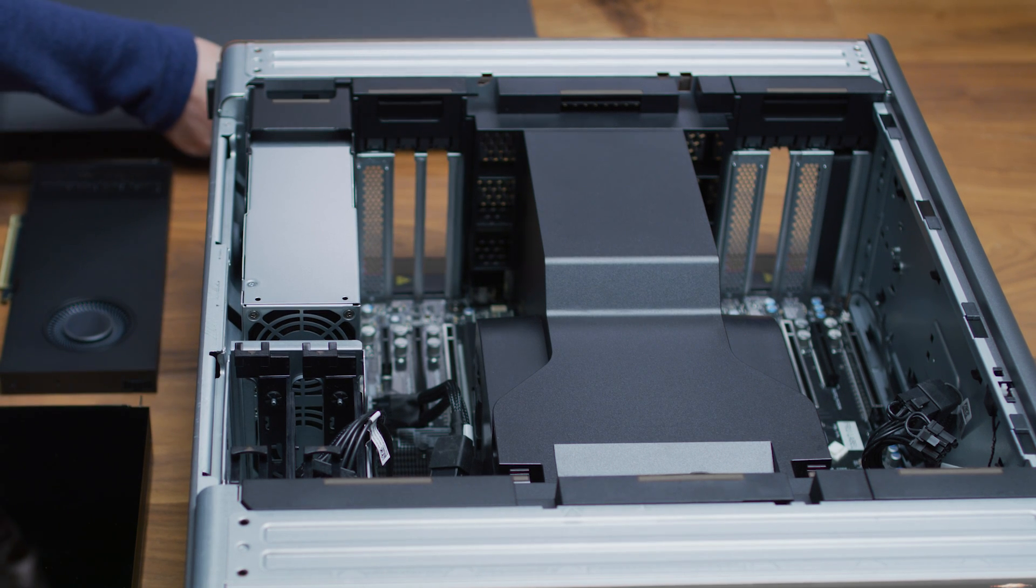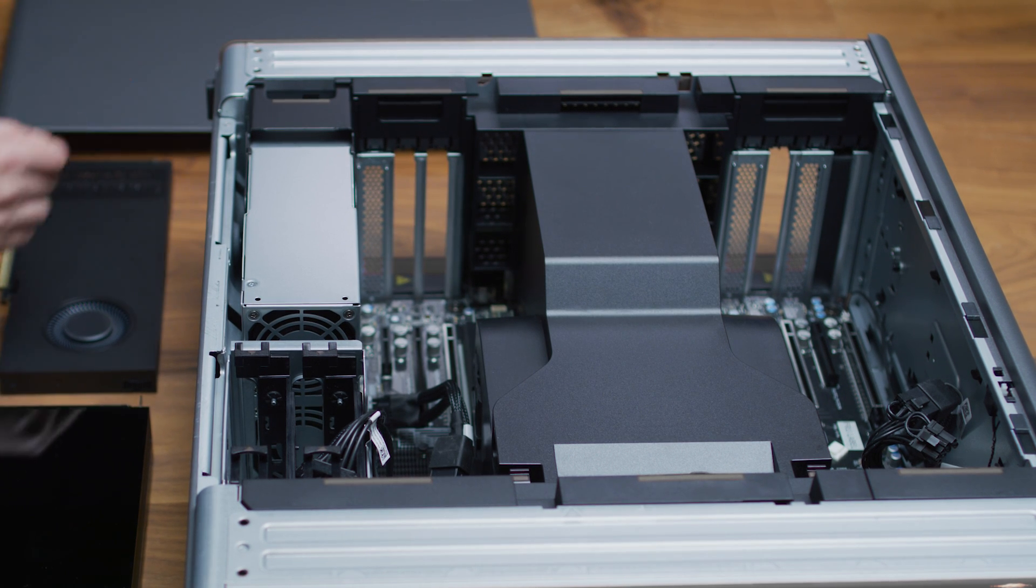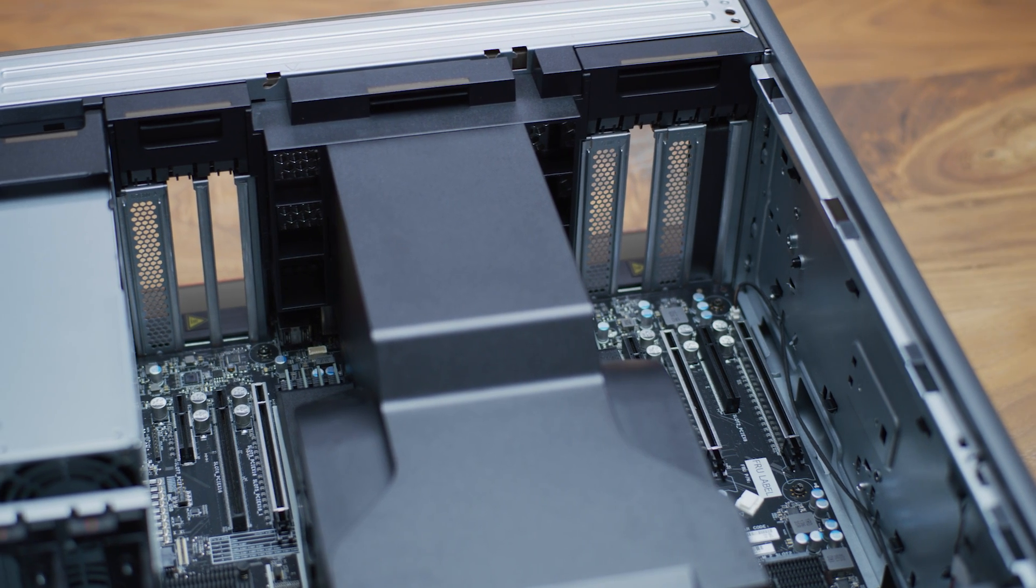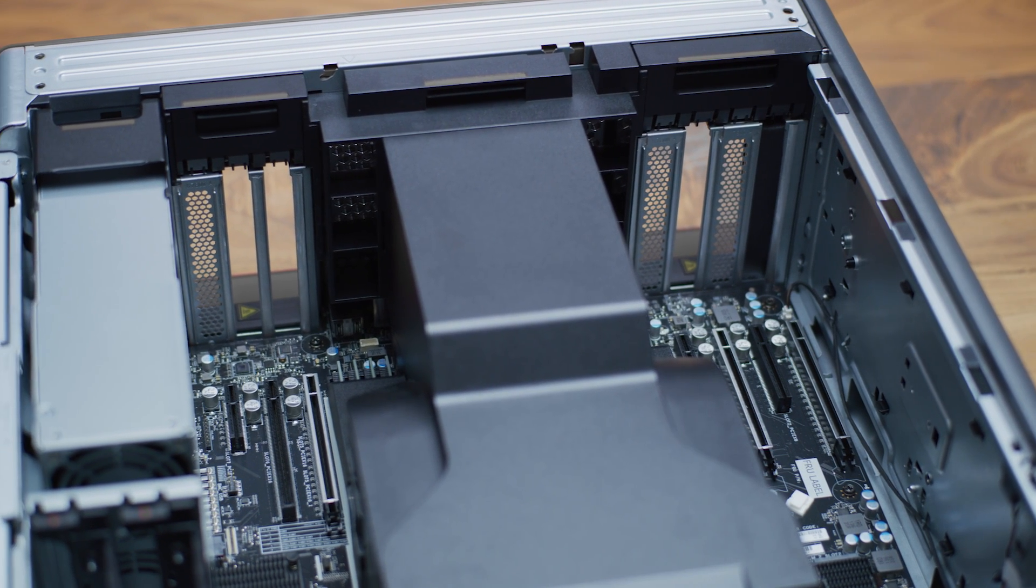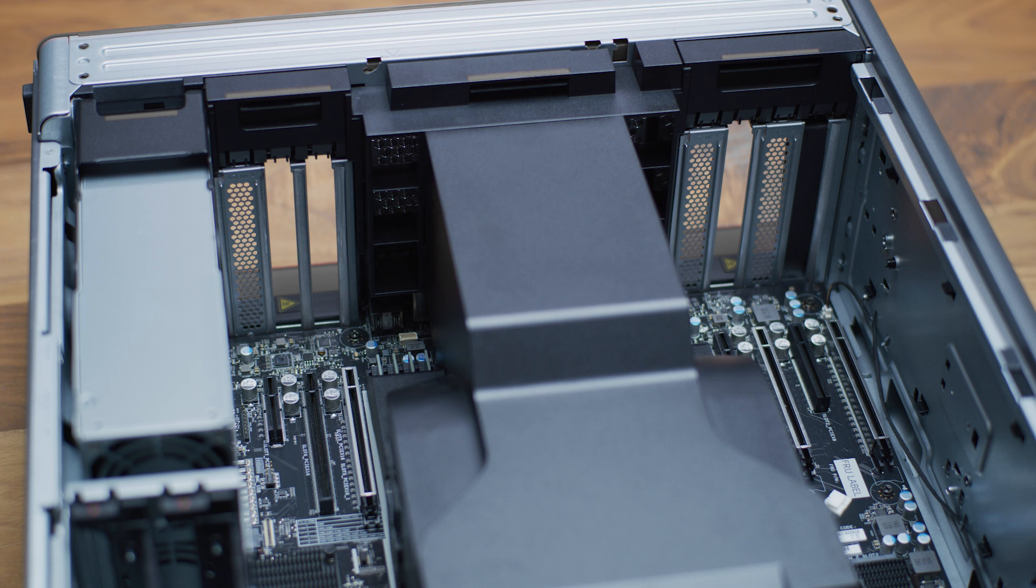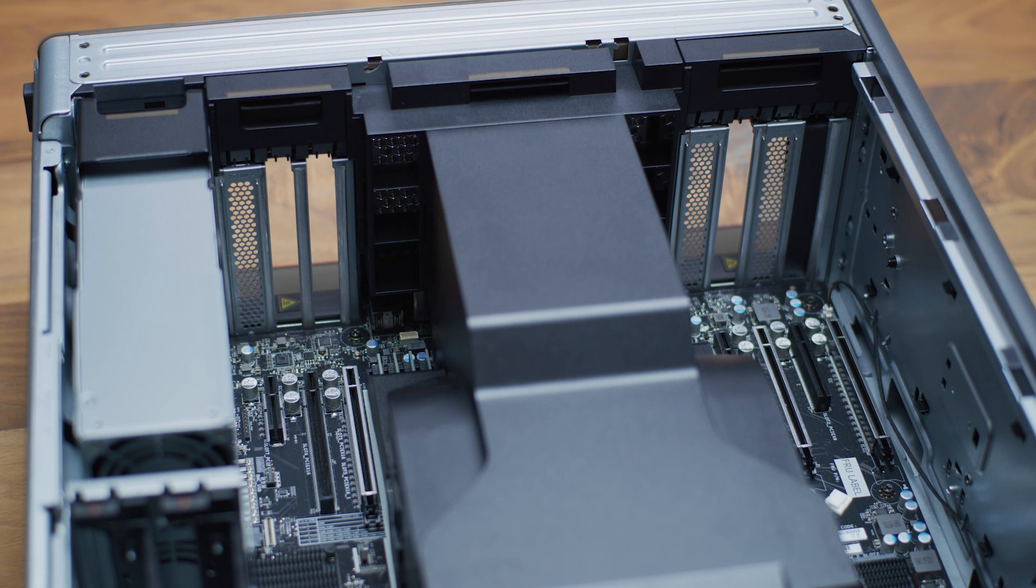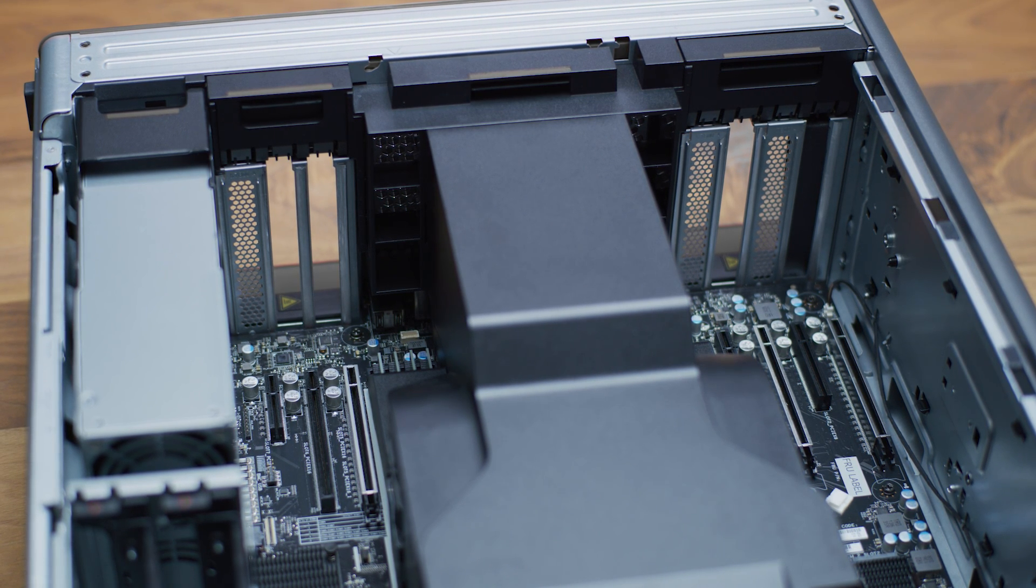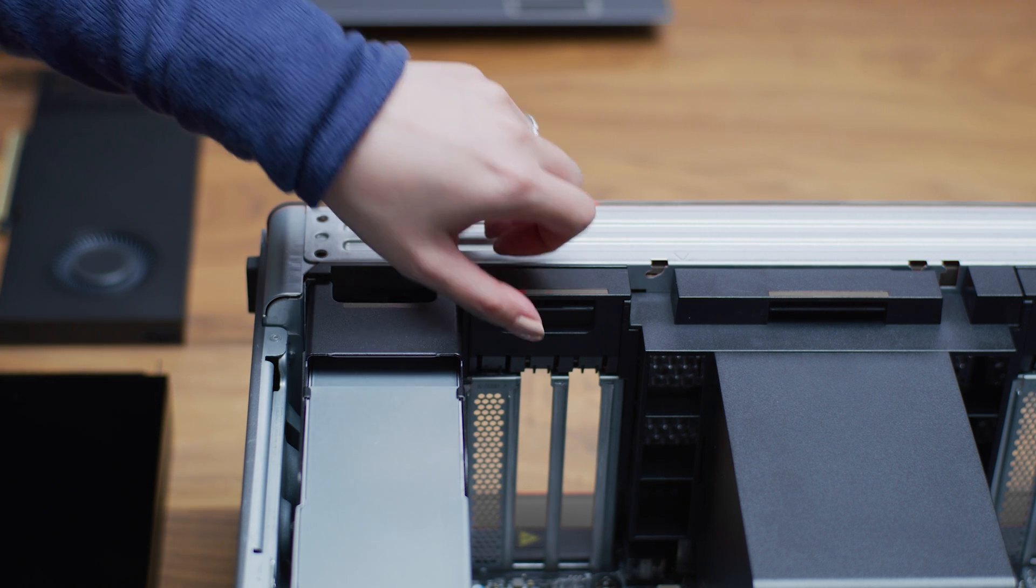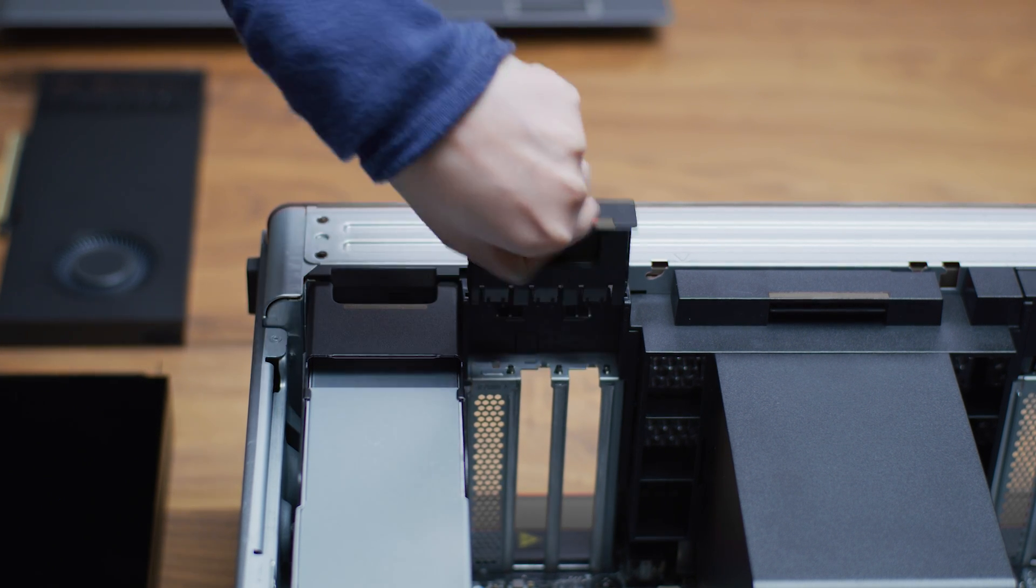If you have an existing graphics card installed, go ahead and remove that now. To install the A800 and its companion GPU, you'll need at least three available PCIe slots. If the PCIe slots in your system have access covers, remove them.